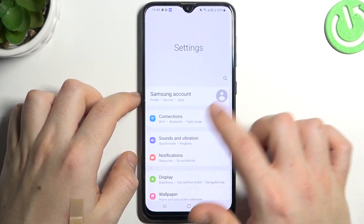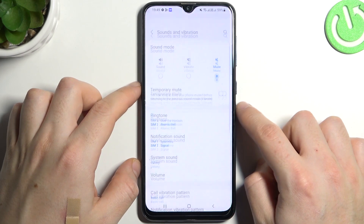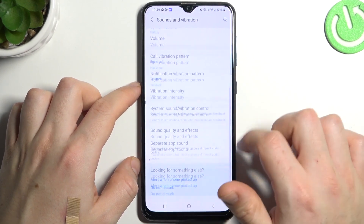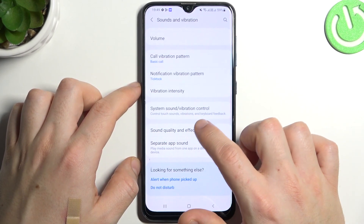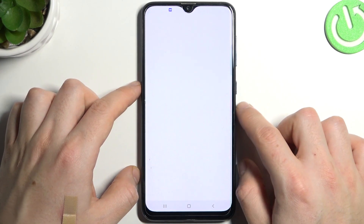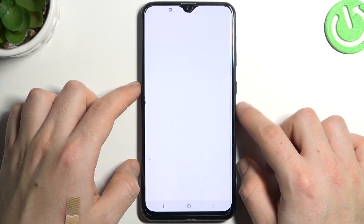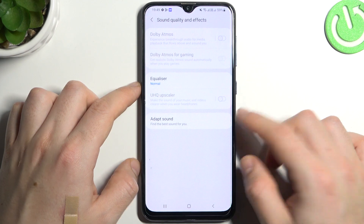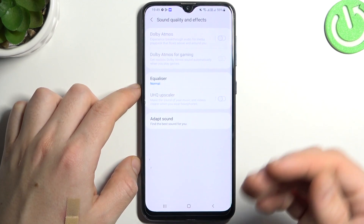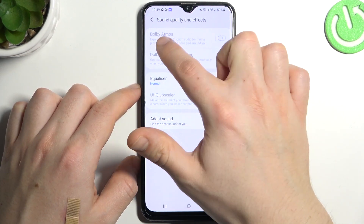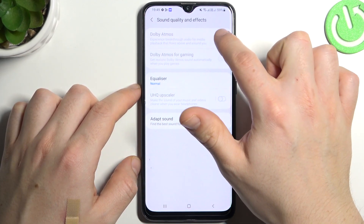First I'll open the settings, then go to the sounds and vibration, and swipe down to the sound quality and effects. Now if you have connected headphones you can enable Dolby Atmos by this little button.